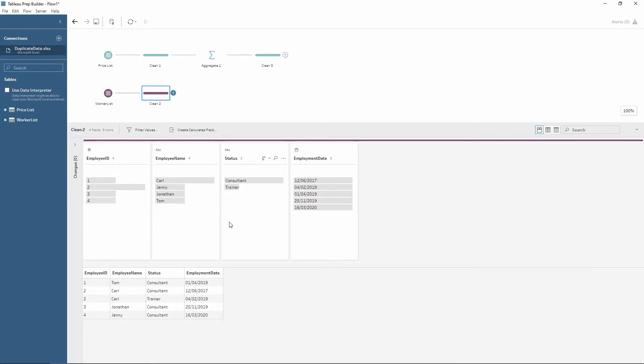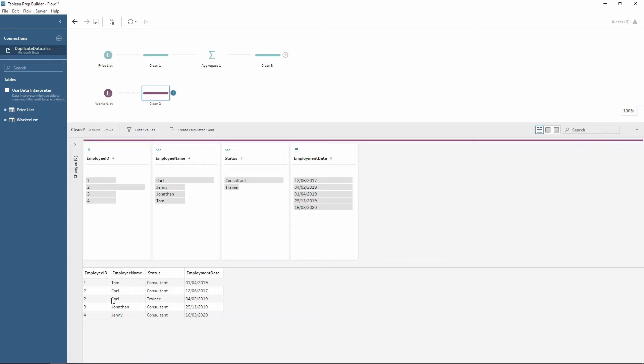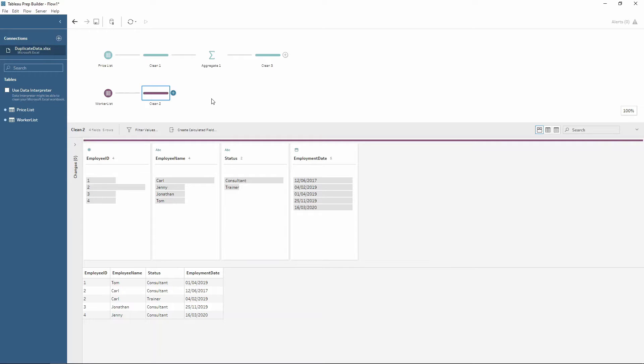However, we can't use an aggregate tool with this, because it will bring through every combination of row where it is employee name and status. So we need to think of something a bit different here, and this is where the Tableau Prep fixed LODs come into play.